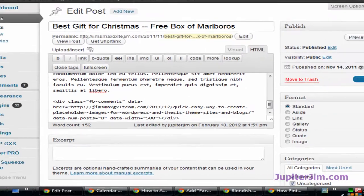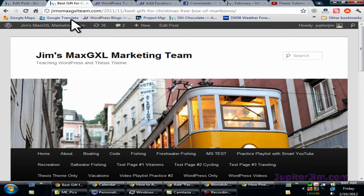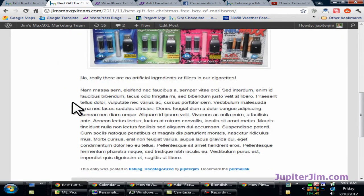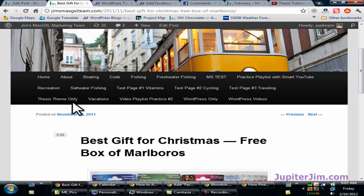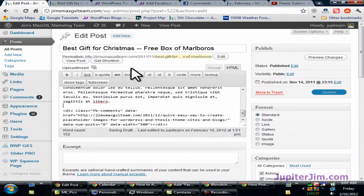So before we click update, what I'm going to do is go back up here. This is the proper blog post. Go in, get the URL for that blog post, control C or command C on a Mac. Go back here.